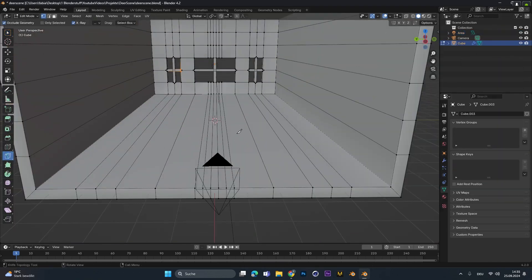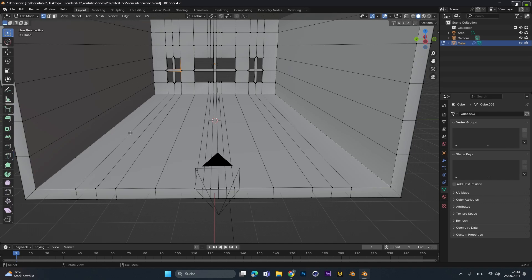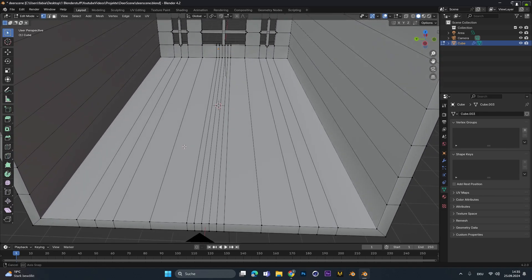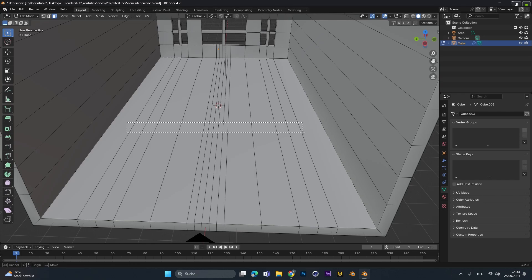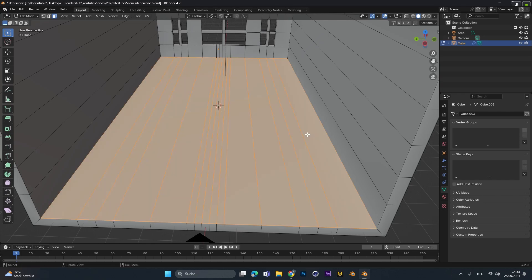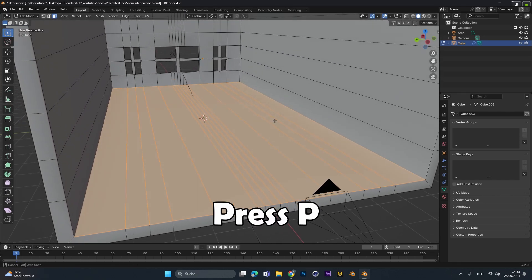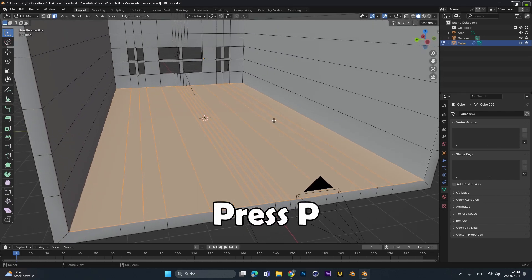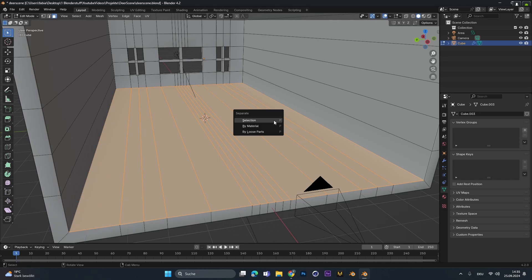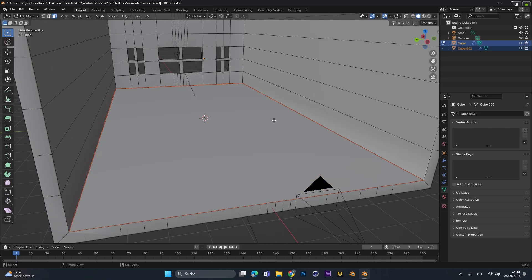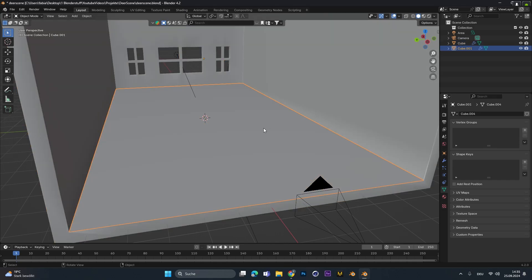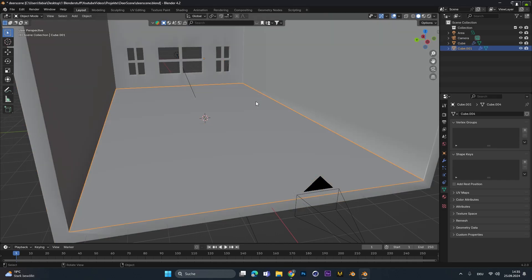Now we want to add in some grass and some flowers to the floor therefore we have to separate the floor. So select all the faces you want plants to be scattered on. Press P to open up the separate options and choose by selection. This will separate the floor from the rest of the room and you have a separate object.